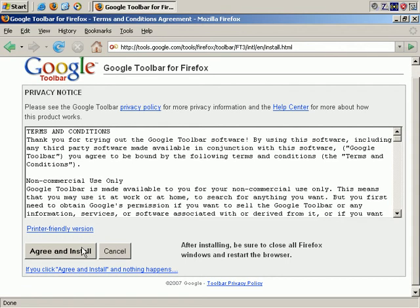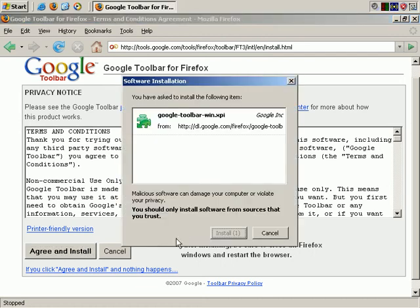Accept the terms and conditions, and install now.